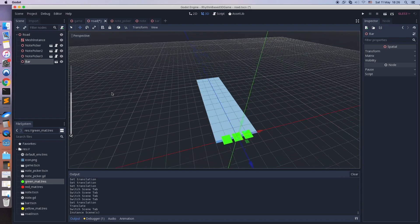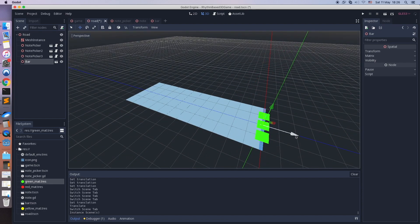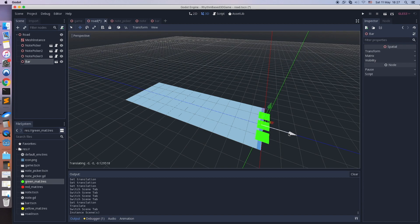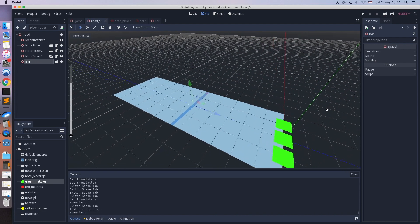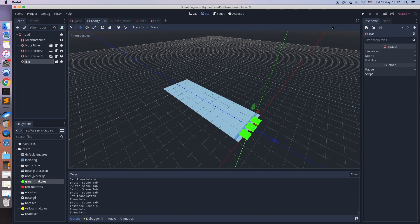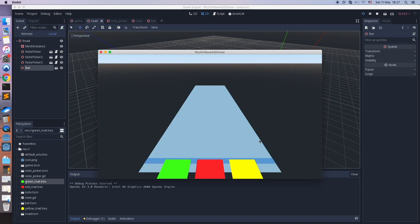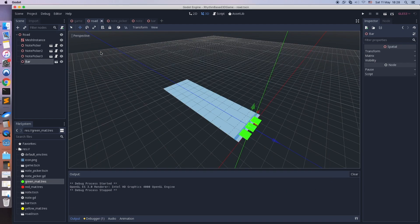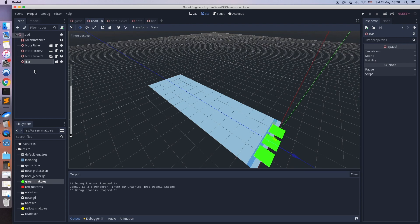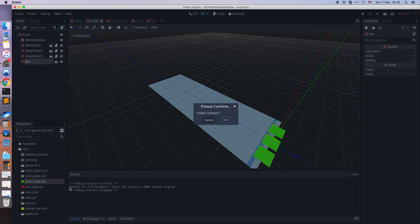Let's test it and check how it looks in the game. We don't need it here — it was just a test, so let's remove it.